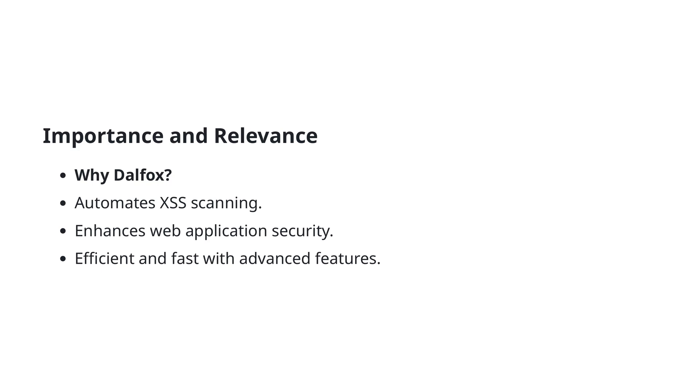DALFOX is a powerful tool, and understanding its importance and relevance can significantly enhance your web security efforts. The primary reason to use DALFOX is its ability to automate the scanning for cross-site scripting (XSS) vulnerabilities. This automation not only saves time but increases efficiency, allowing you to focus on other critical aspects of your security testing.